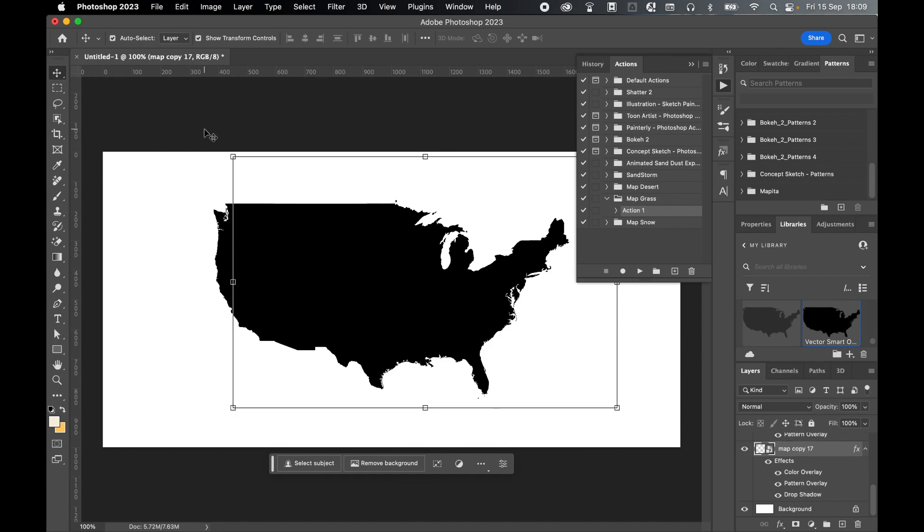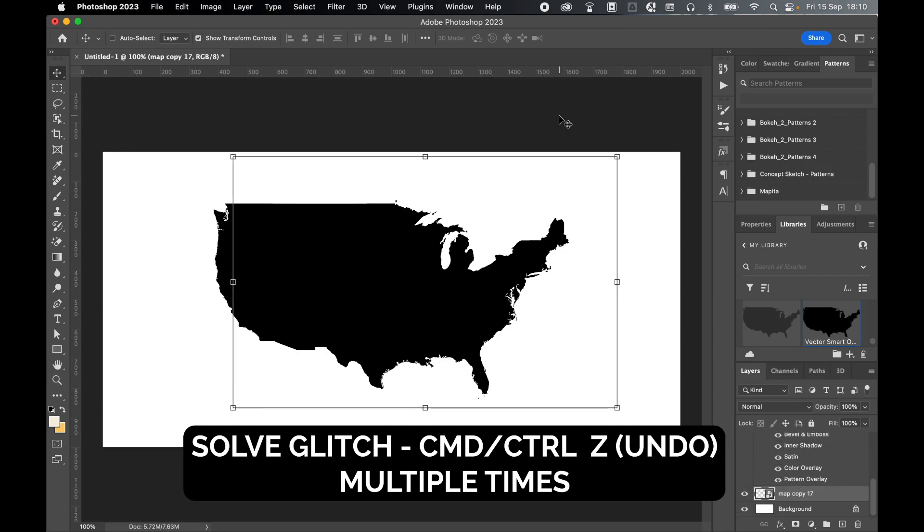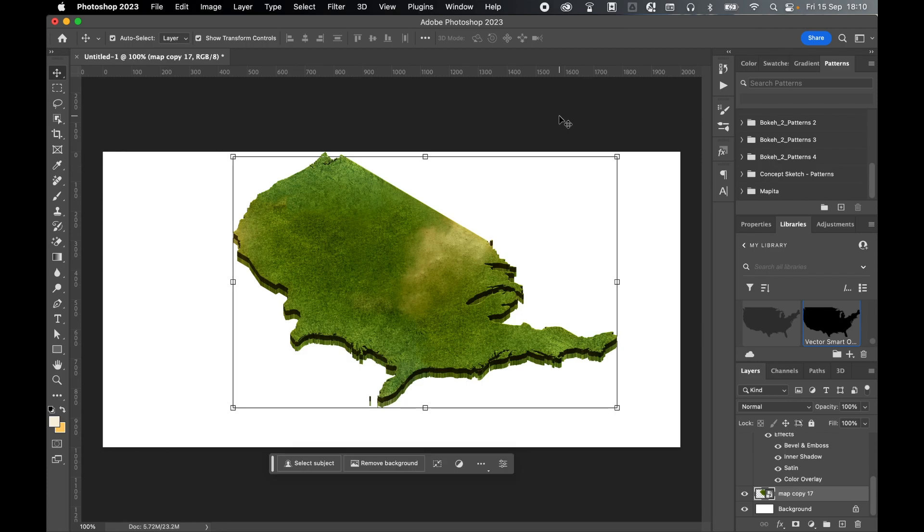Now you may notice a glitch with this action. That once it's run, you don't see the isometric map at the end. This has happened to me multiple times. Sometimes it happens. Sometimes it doesn't. So if I just close my action tab here. What I found if you command or control Z to undo and you undo multiple times. After a few times, that does seem to get you to the isometric map layer. There you go. I command and Z'd four times and there is my map. So I don't know why it does that. It's a glitch with the action. But that should sort out the glitch and then get you your finished map.